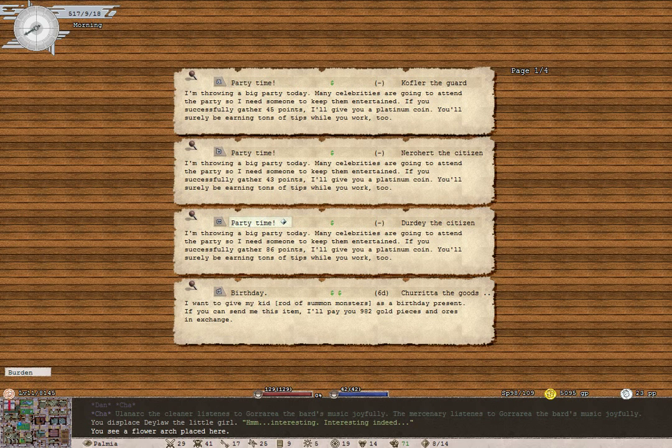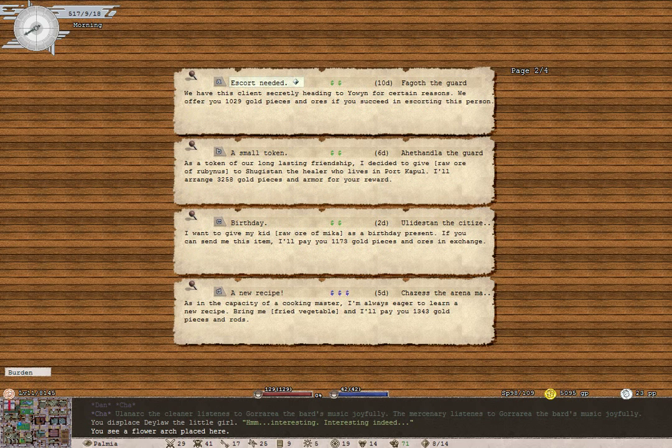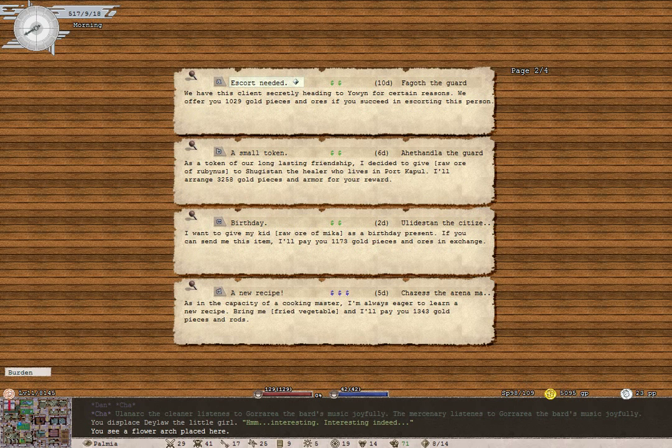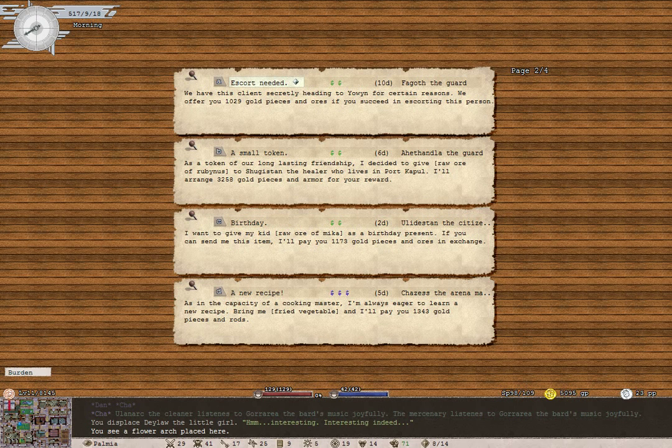Okay, well, do you have any quests? Any jobs, rather? Ah, Yowin. That's where I want to go. Yowin.